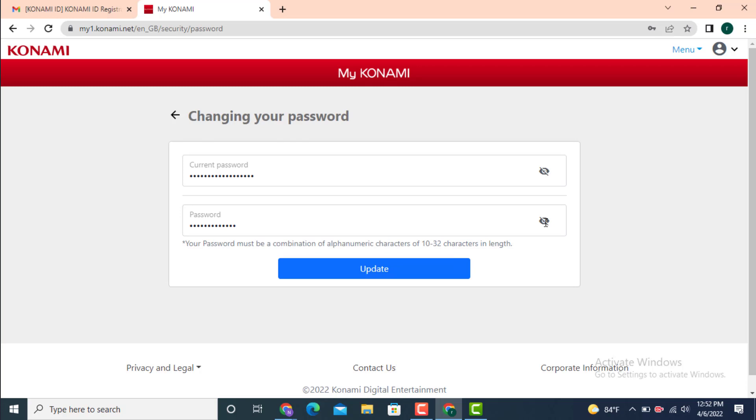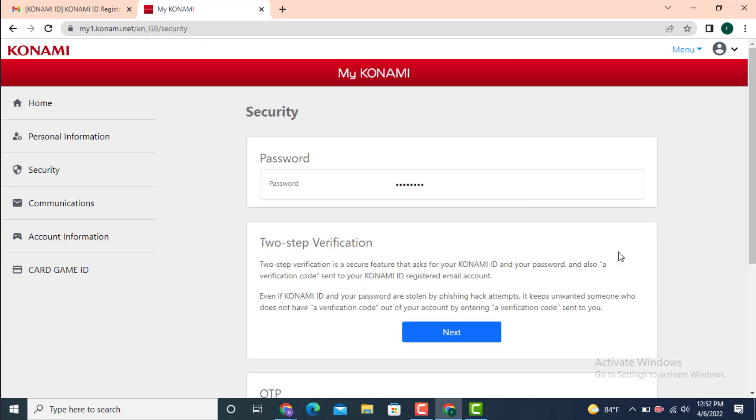Here you can see that my password is changed, and this is how you can change your password on Konami ID on your account. And that's all for this video. I hope the video was helpful.